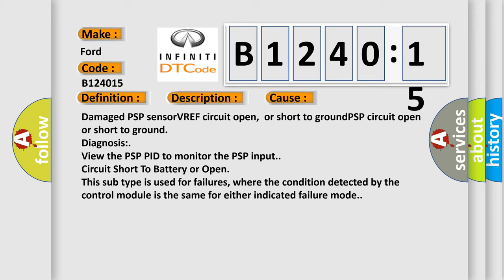Damaged PSP sensor VREF circuit open, or short to ground PSP circuit open, or short to ground. Diagnosis: View the PSP PID to monitor the PSP input circuit short to battery or open. This subtype is used for failures where the condition detected by the control module is the same for either indicated failure mode.